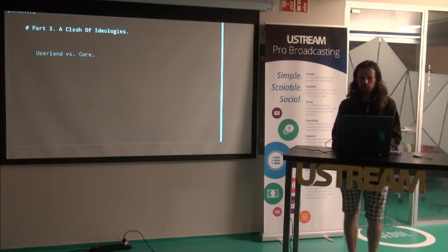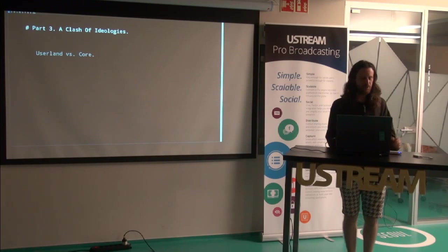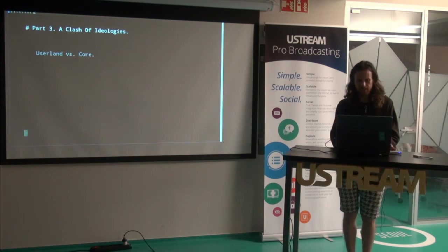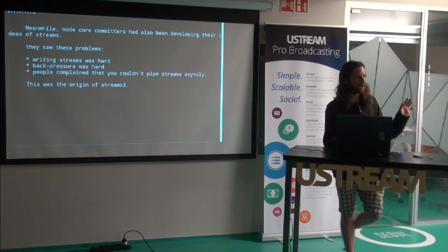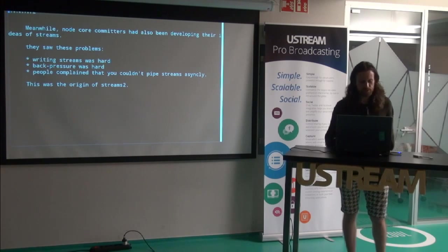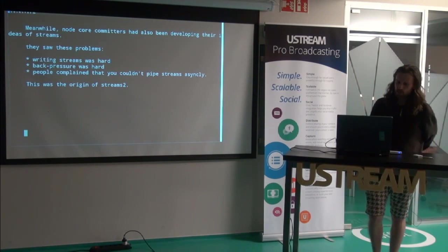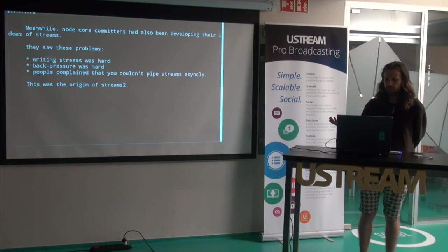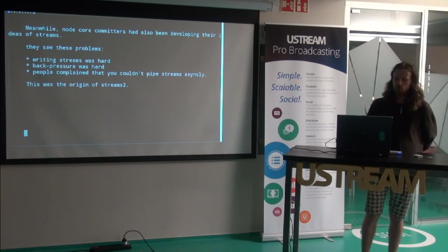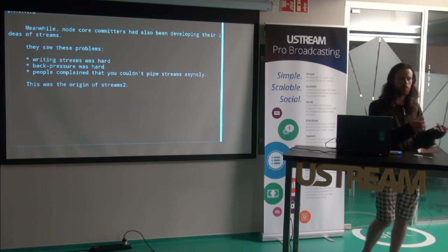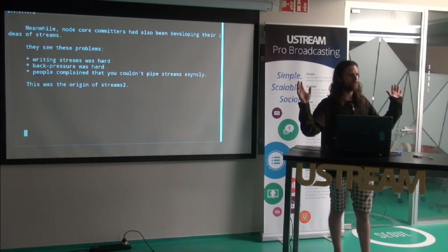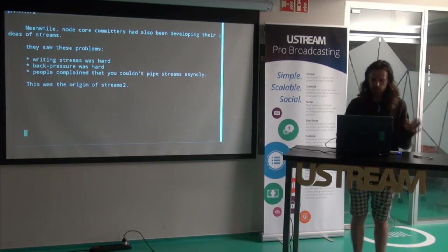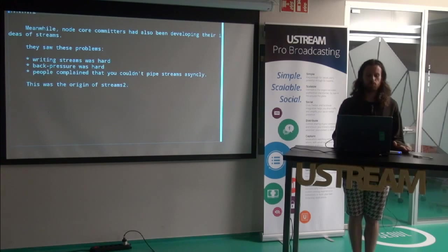Protocols should not depend on networking. They should be independent. Also see Substack's LXJS 2012 talk, harnessing the power of streams. He sums up the summer of streams really well. Okay, part three, clash of ideologies. There's userland and there's core. Meanwhile, the node core committers had been developing their own stream ideas. They recognized these problems. So, it was hard to write streams. Back pressure was hard. People complained that you couldn't pipe streams asynchronously.